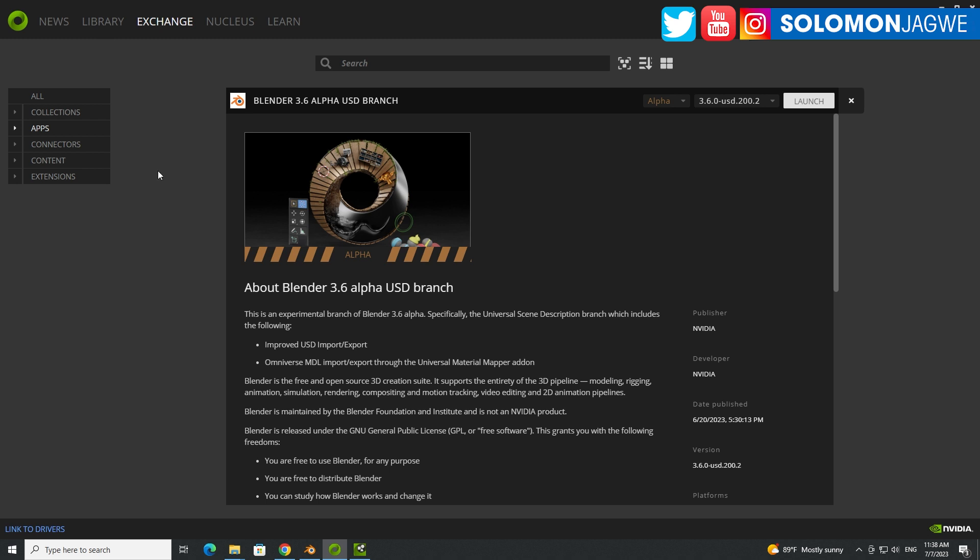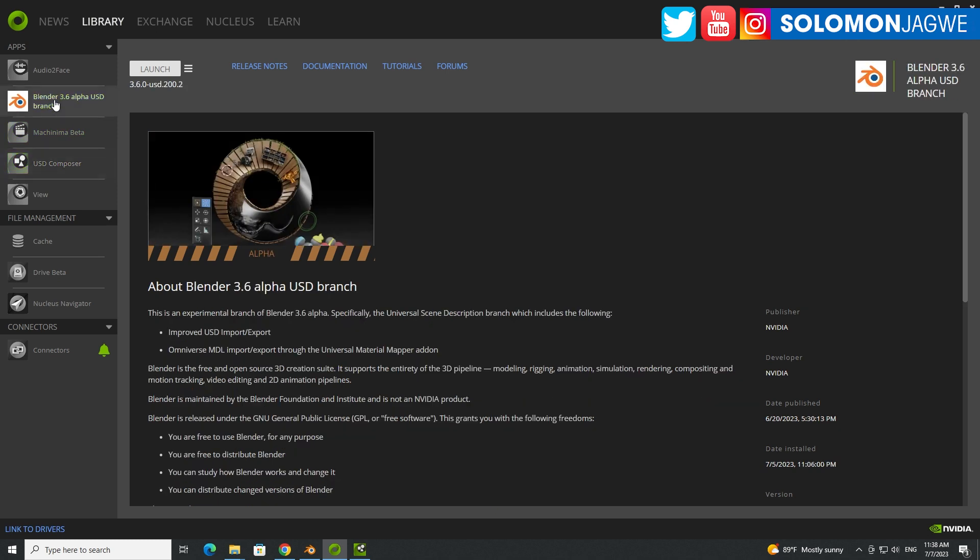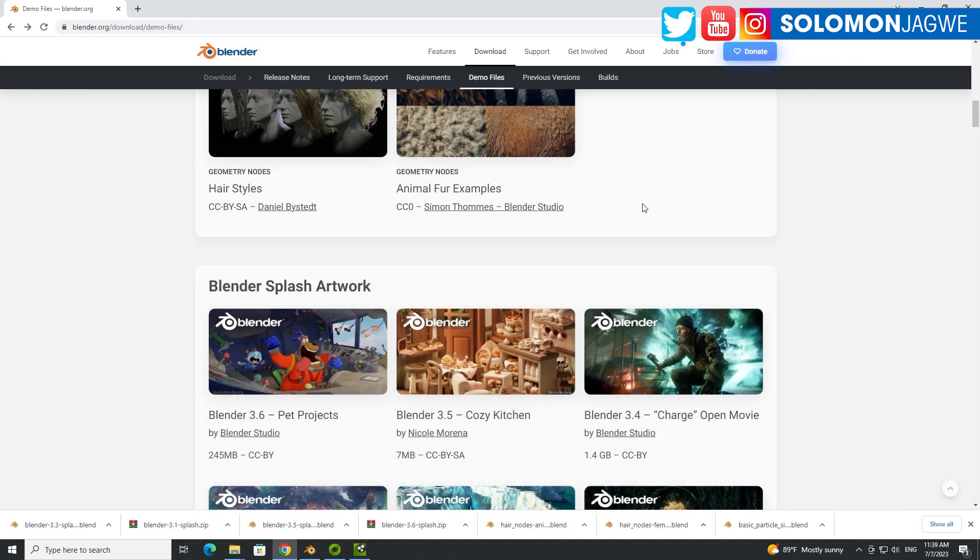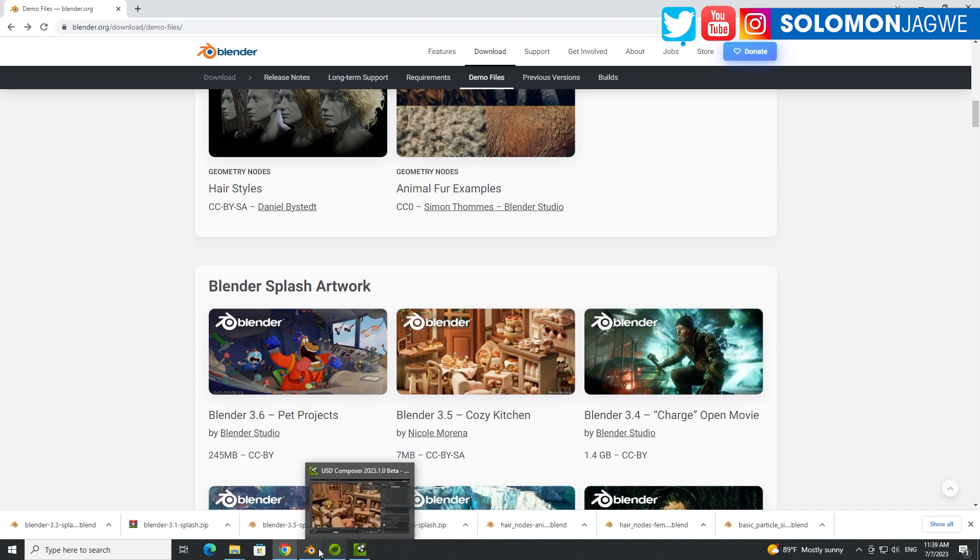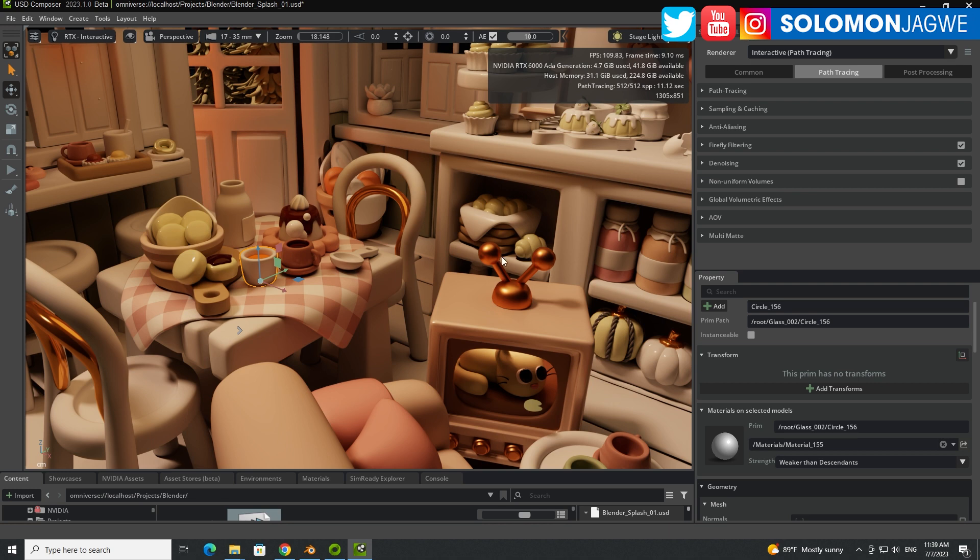So once you've installed it, you're not going to find it on your desktop or in your launcher over here on the start menu. You have to come to the Omniverse launcher, go to the library. It's going to show up as the Blender 3.6 alpha. And depending on which one you're working in, as of the recording of this video, this was the 3.6. And so when you're ready, just go ahead and click launch and it's going to launch the Blender version.